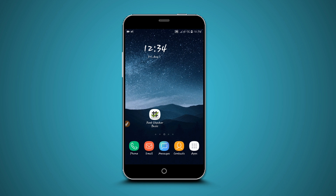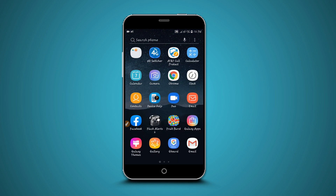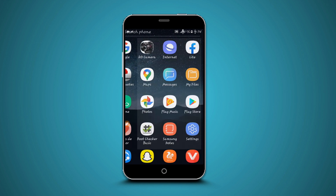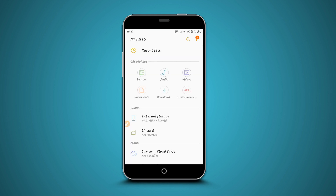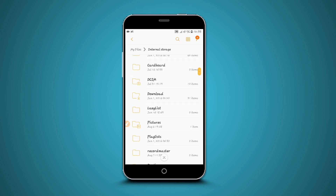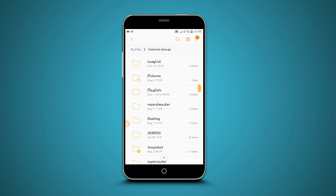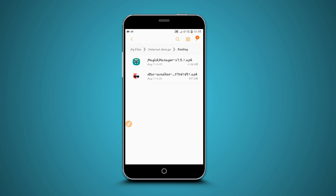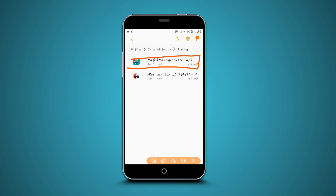Now let's begin with the tutorial. Download this application — the link is available in the video description below. Download and install it on your device, easy and simple. First of all, download the A8 Sandbox and then download Magisk as well. The links are available in the video description below.